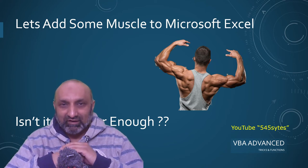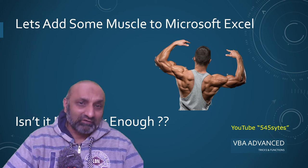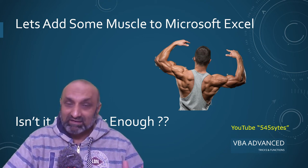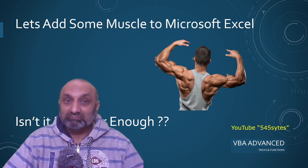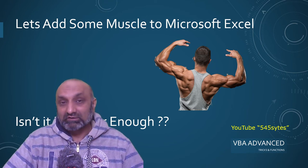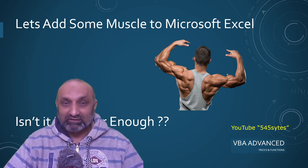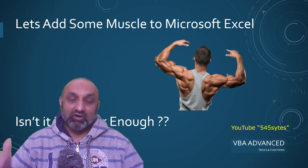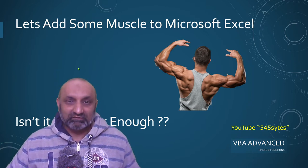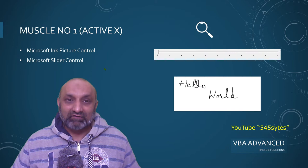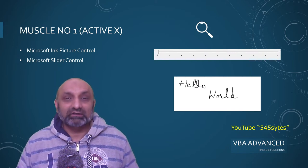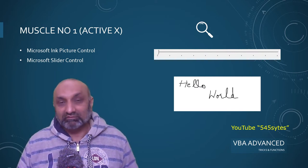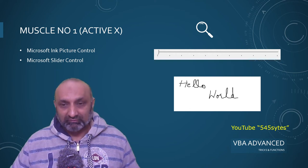Isn't Microsoft Excel muscular enough? Yes, Excel is already quite muscular, but we are going to add two more muscles to Microsoft Excel. In this video, I am going to talk about the first muscle. And the first muscle is ActiveX Control, which are not built in by Microsoft Excel, but which are present in your computer.